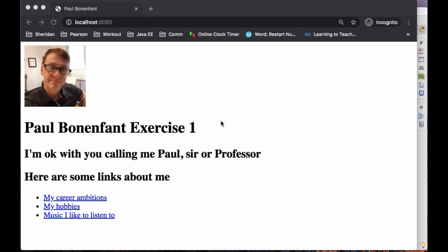So here, for example, I have localhost 8080. This is the root — this is actually a file, index.html. We'll look at that in a little bit. What I'd like you to do is put your name, exercise one, whatever you prefer me to call you. I'll try my best. I'd also like you to add some links about some of your very important career ambitions, your hobbies, anything else.